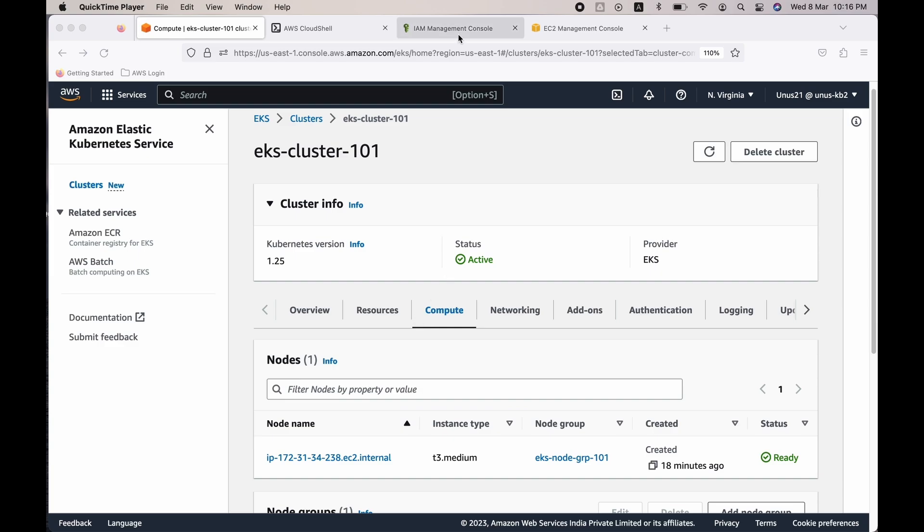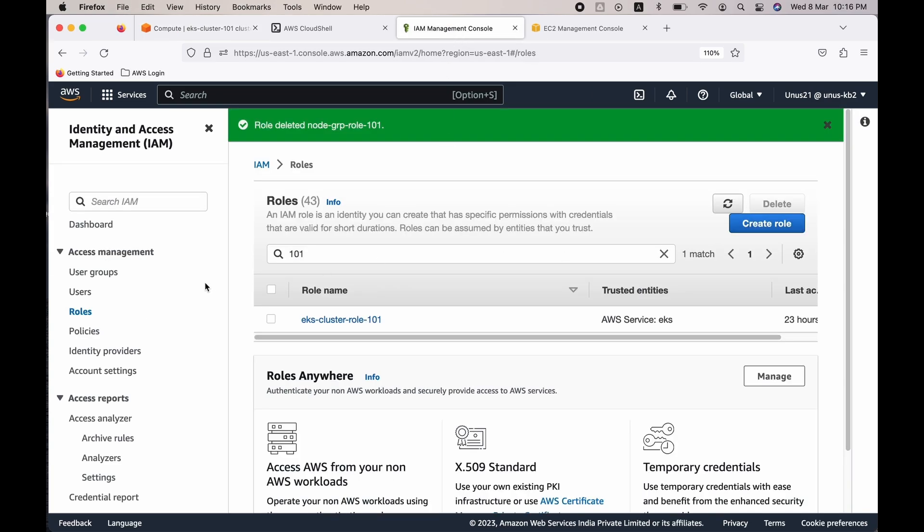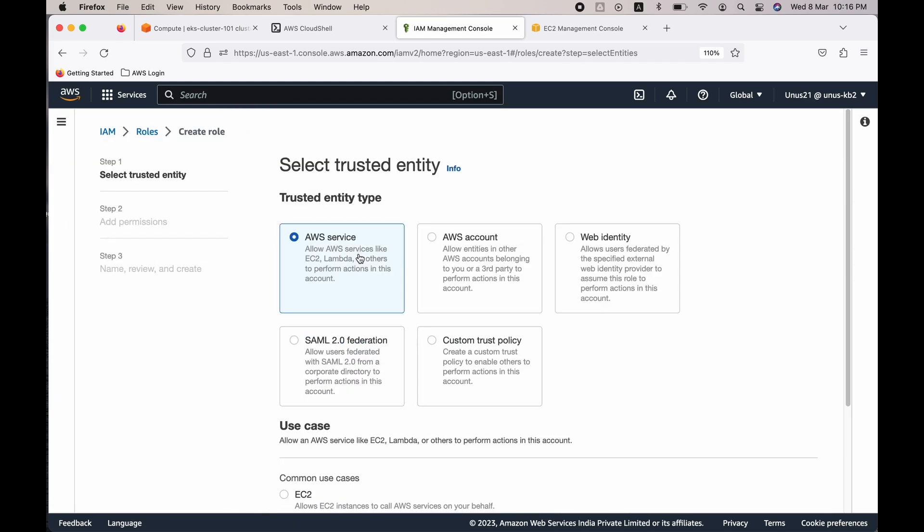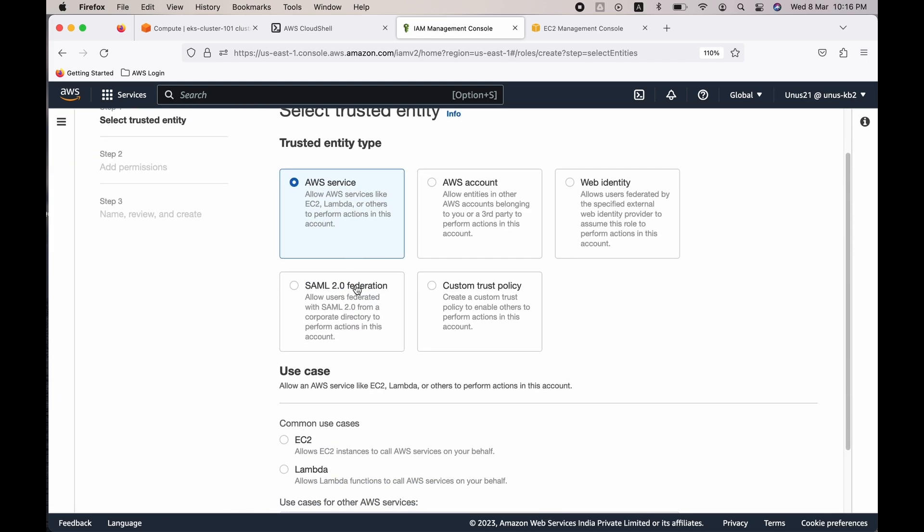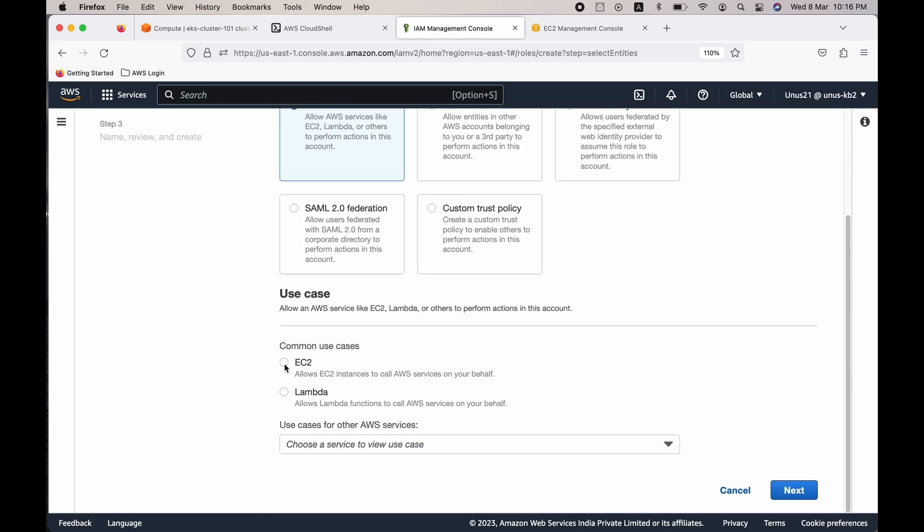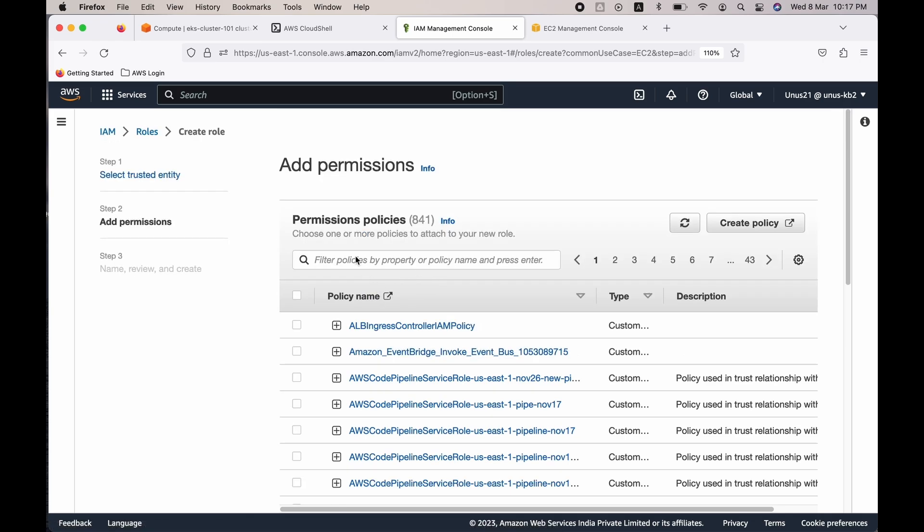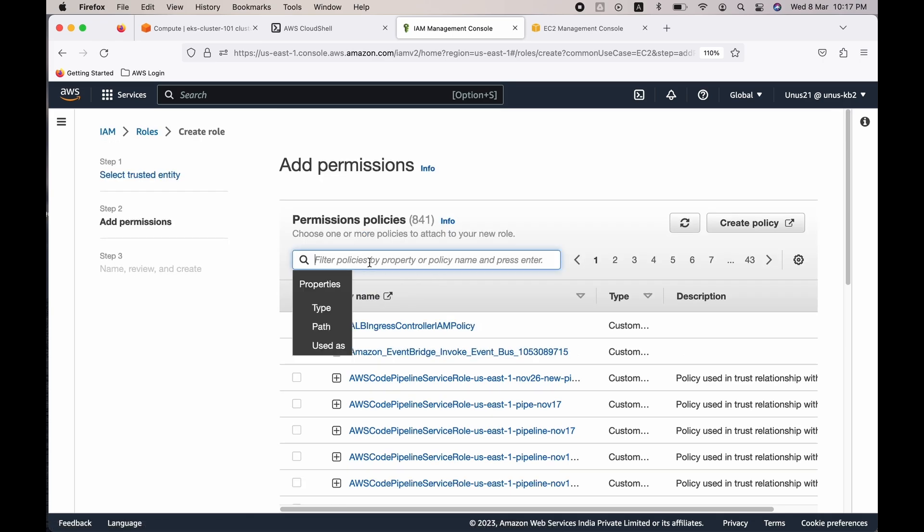Let us go to IAM management console, click on roles, create role. It's a service linked role so AWS service and EC2, because we are going to assign this role to the EC2 instances which are part of the node group. Click on next. There are three policies required. I'll be giving information about this in the description.